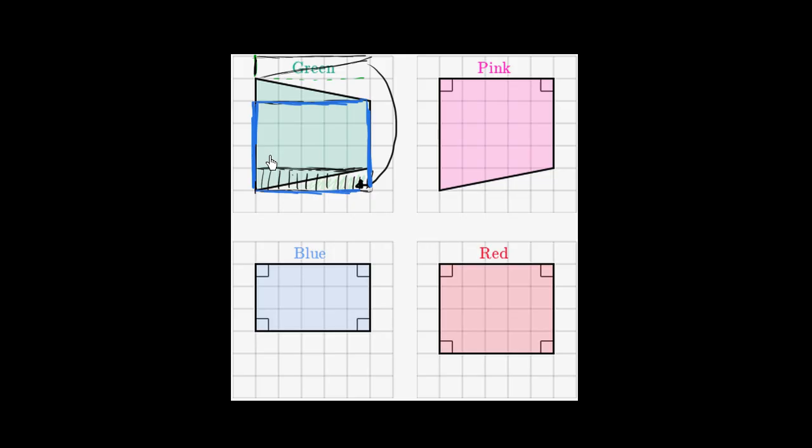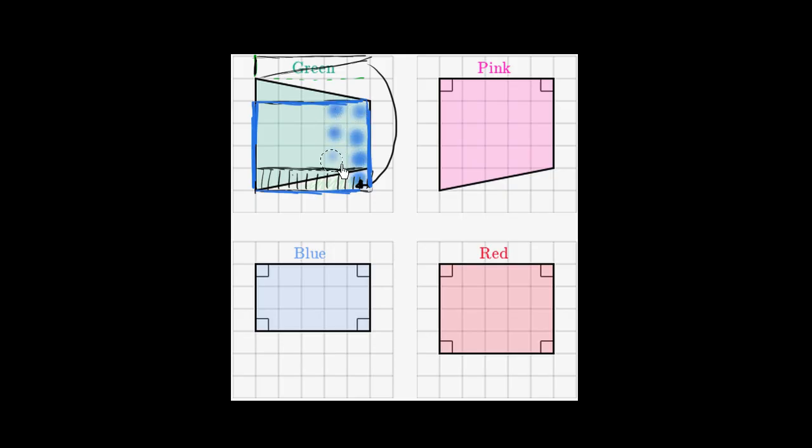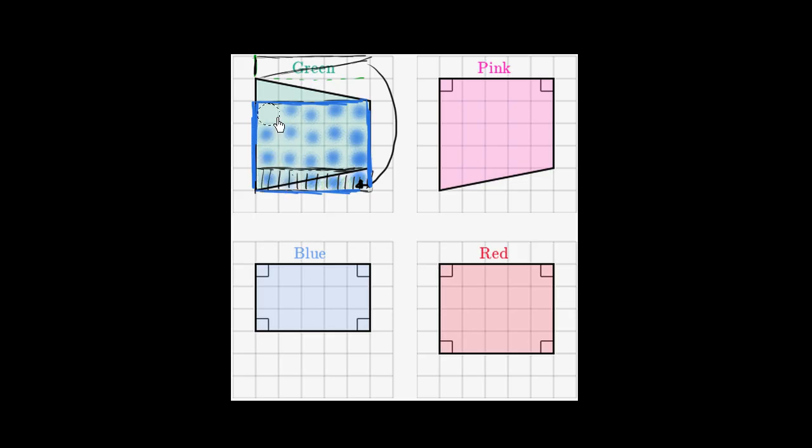And if you want to know its area, we could either just count the squares here. So we have one, two, three, four, five, six, seven, eight, nine, 10, 11, 12, 13, 14, 15, 16, 17, 18, 19, 20 of these unit squares right over here.